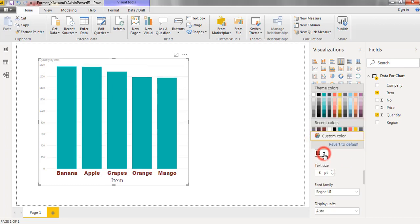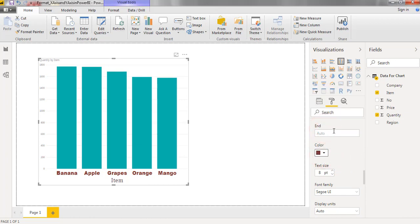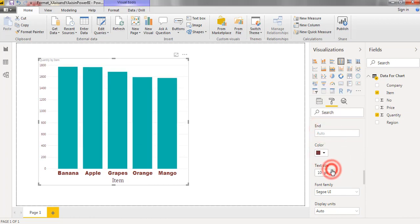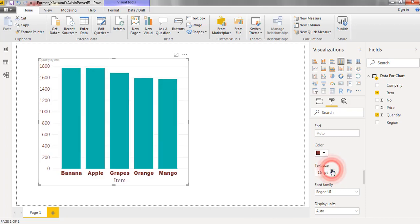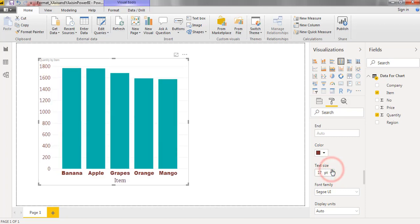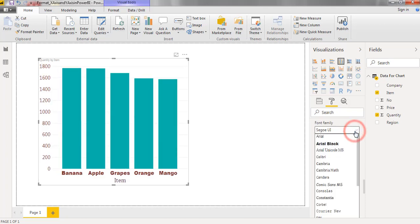We can change the color. Increase the font size. Applying different font styles.